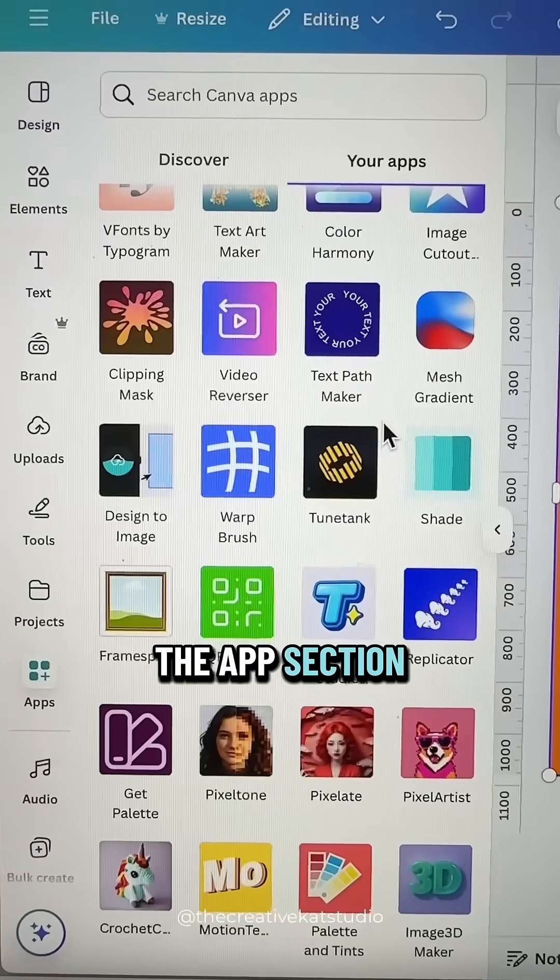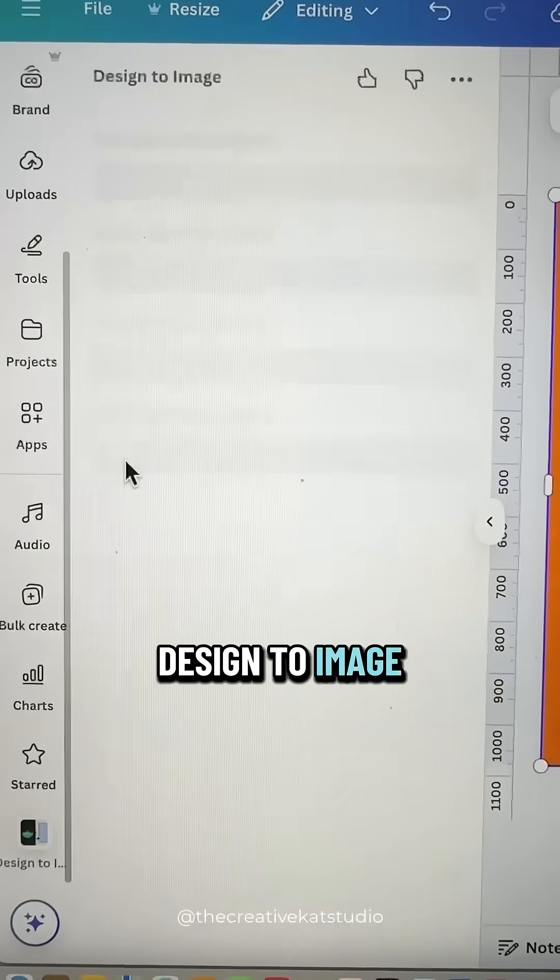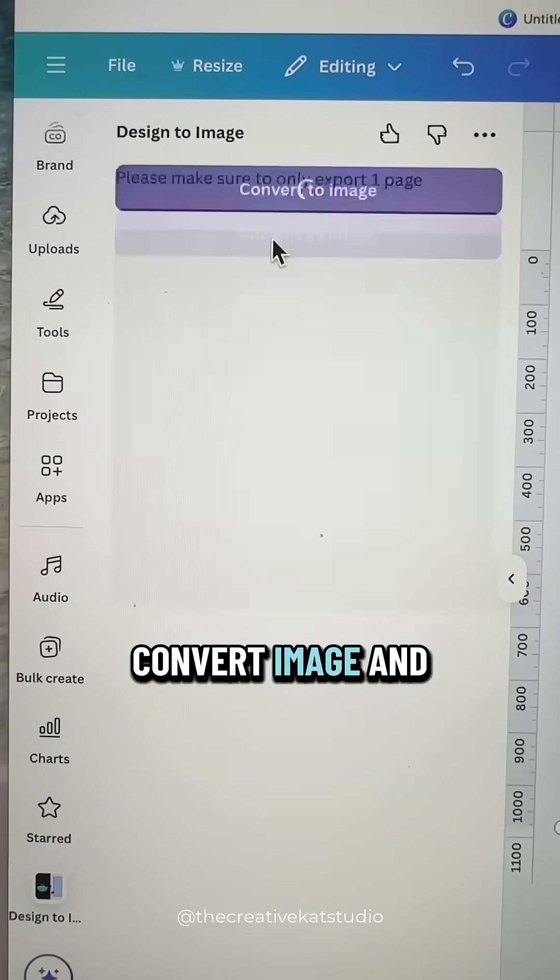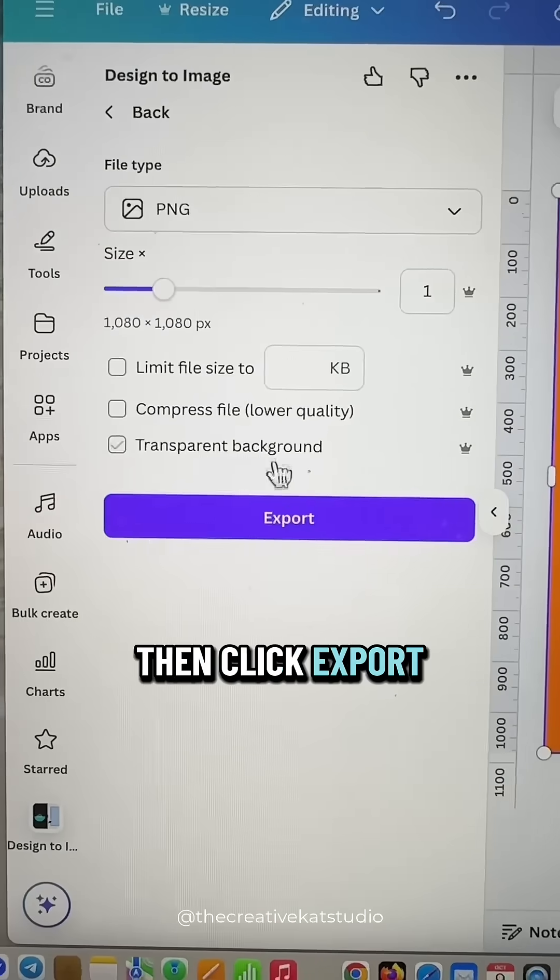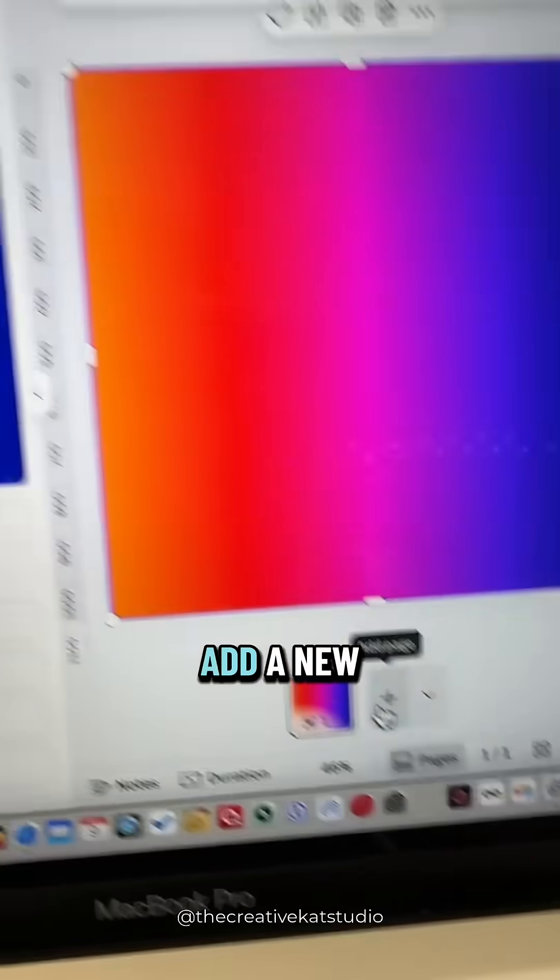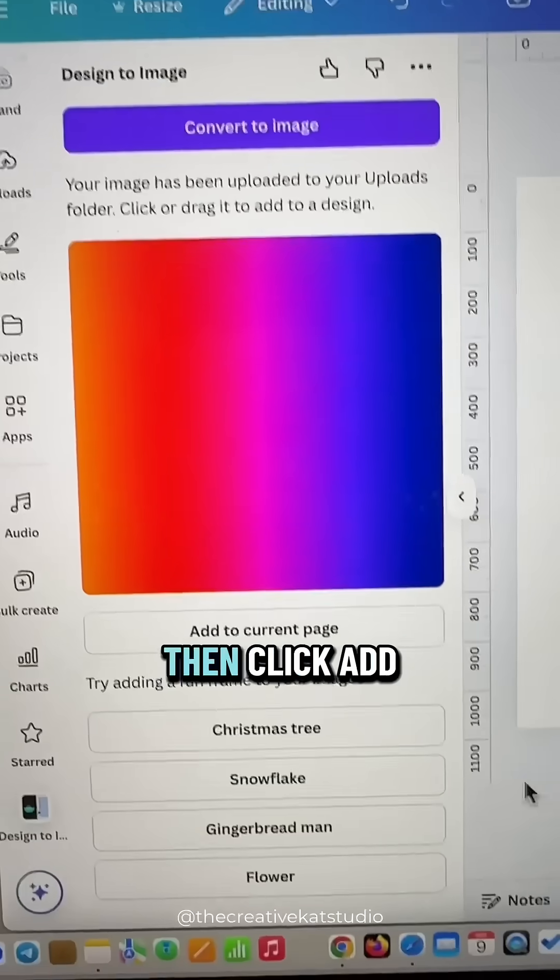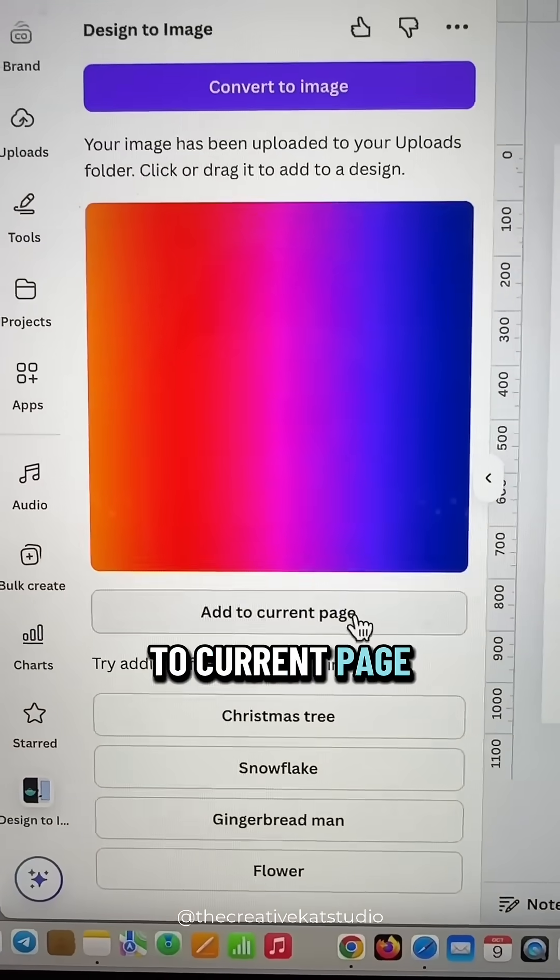Next, go to the Apps section and look for Design to Image, so click on Convert Image, and then click Export. Add a new blank page, and then click Add to Current Page.